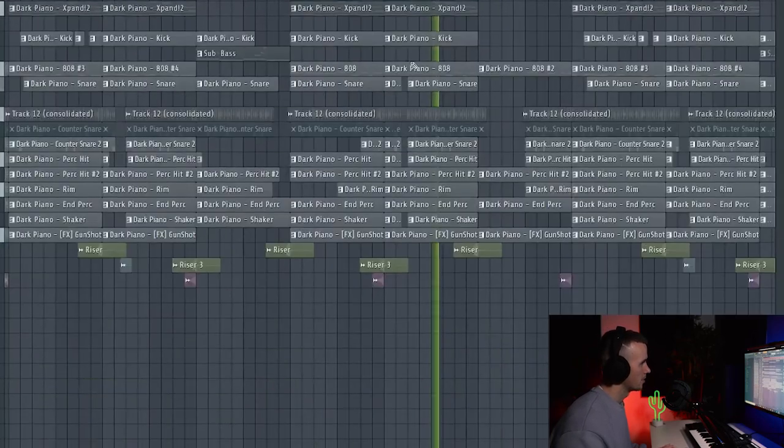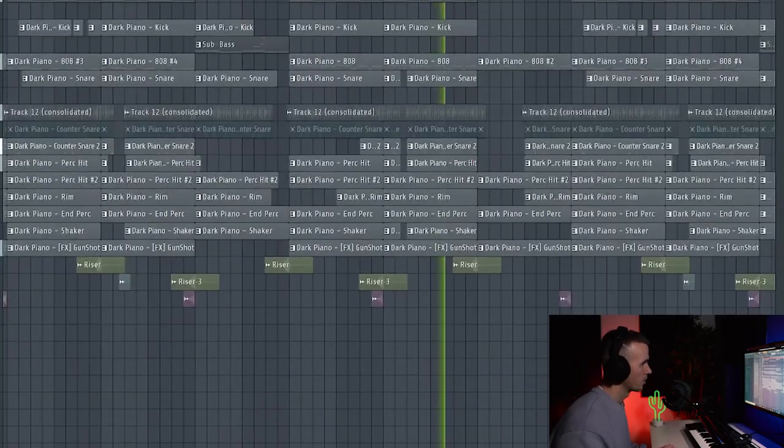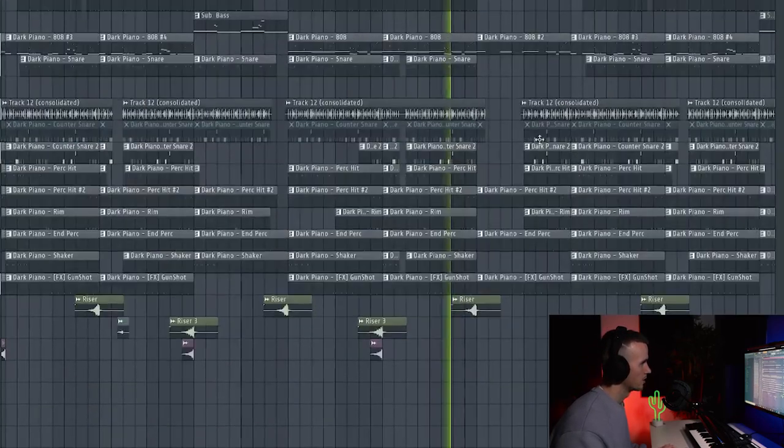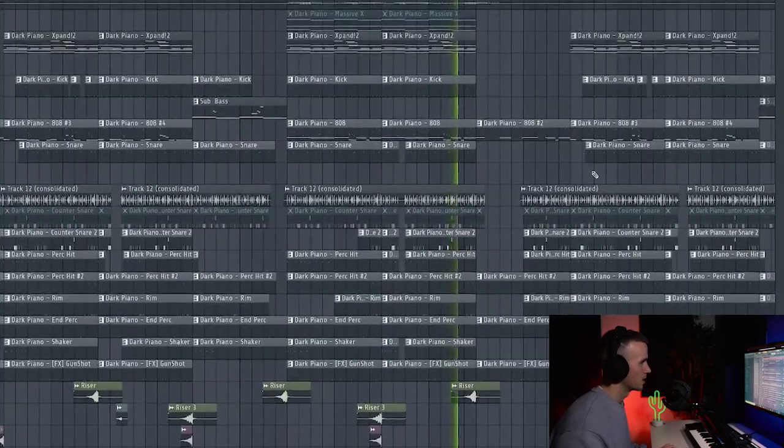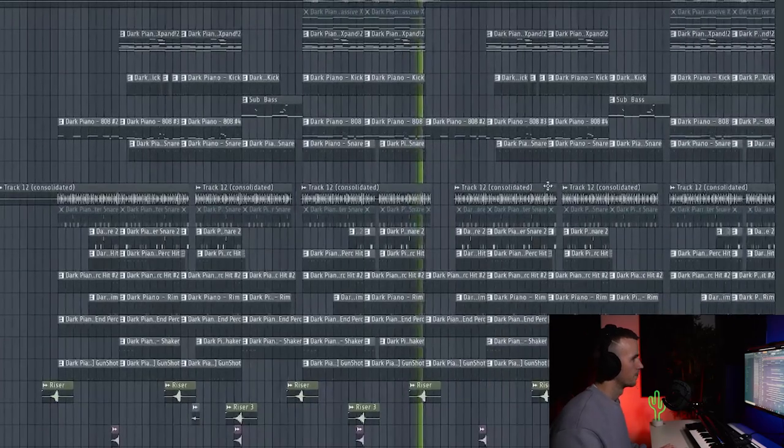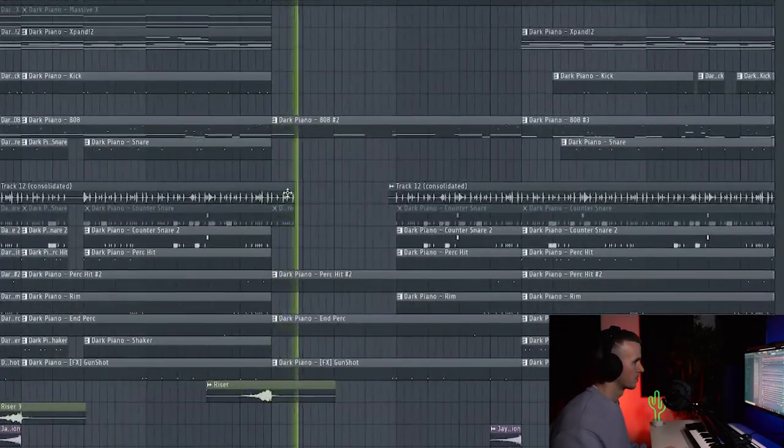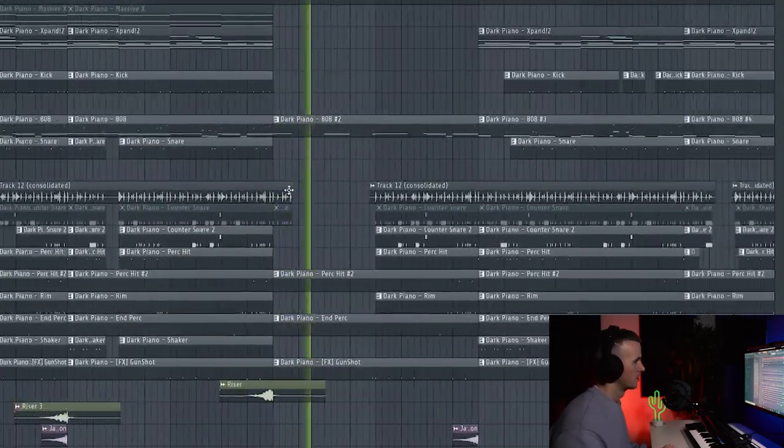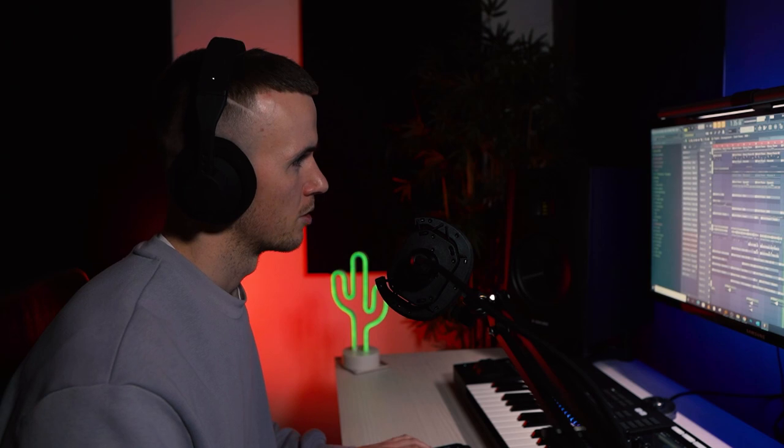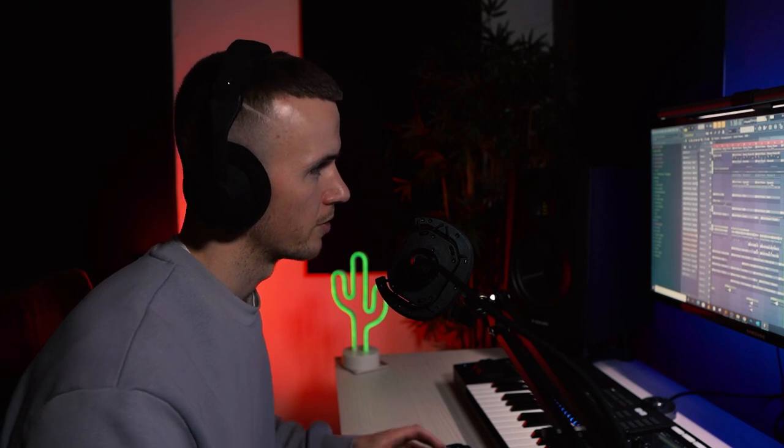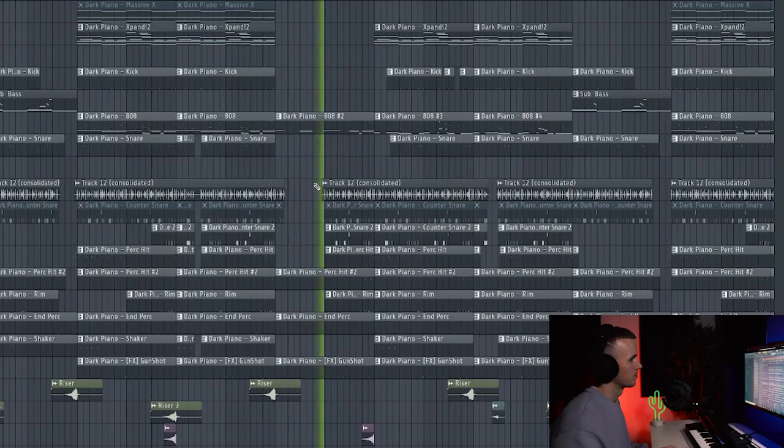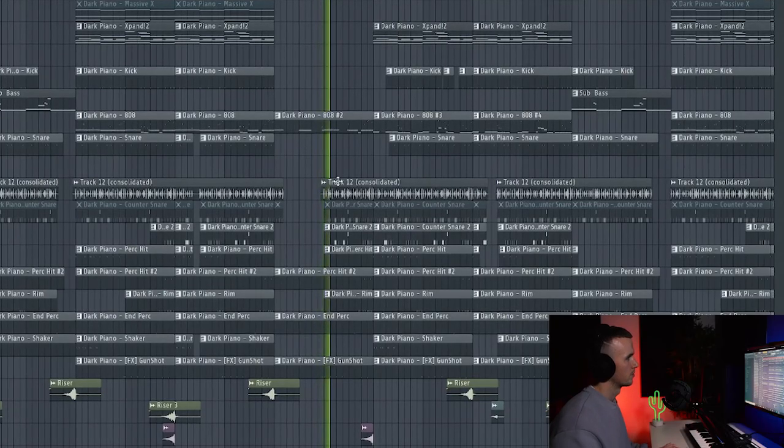Yeah that kind of repeats there with that small break in the drops, and then into the second verse. So obviously a little bit of a different start just to give it a break, and then it comes straight back in.